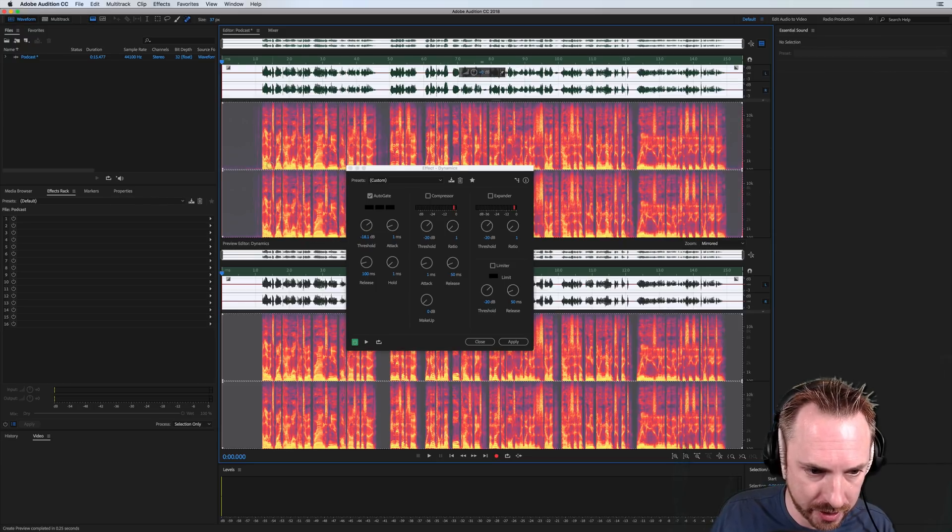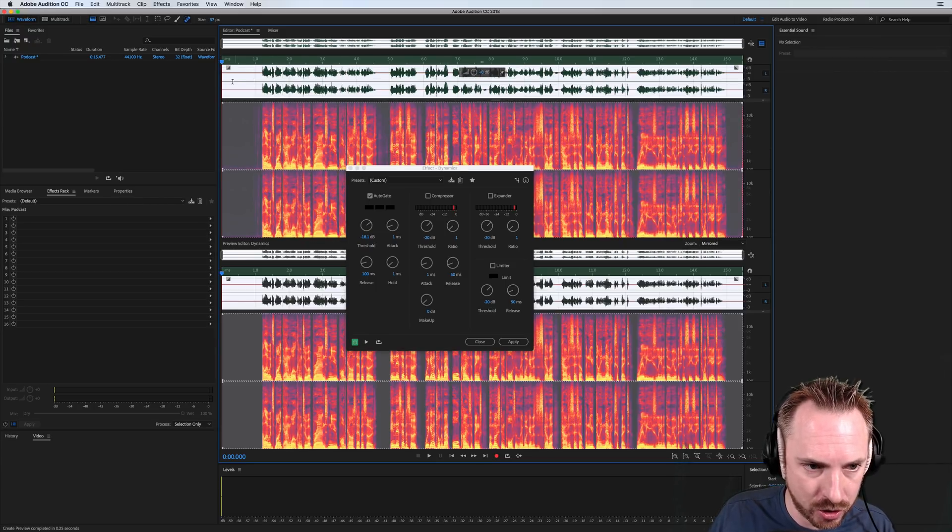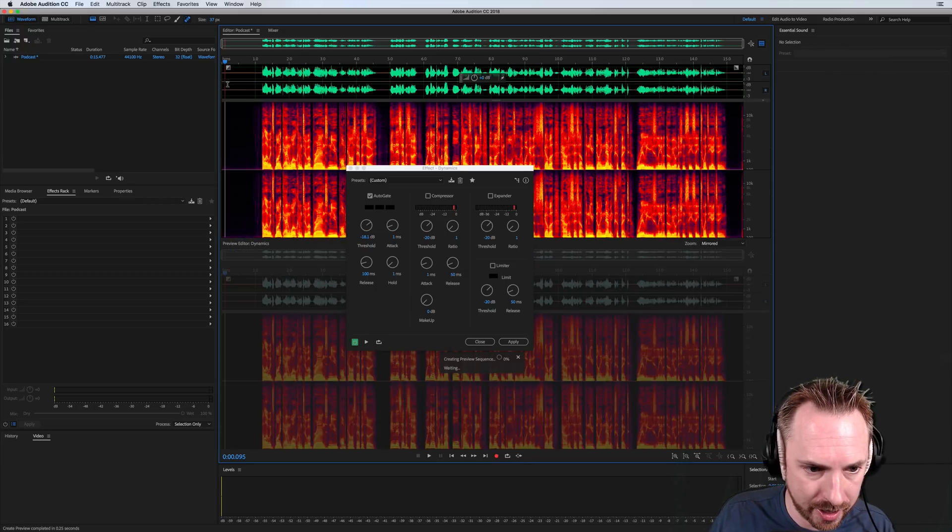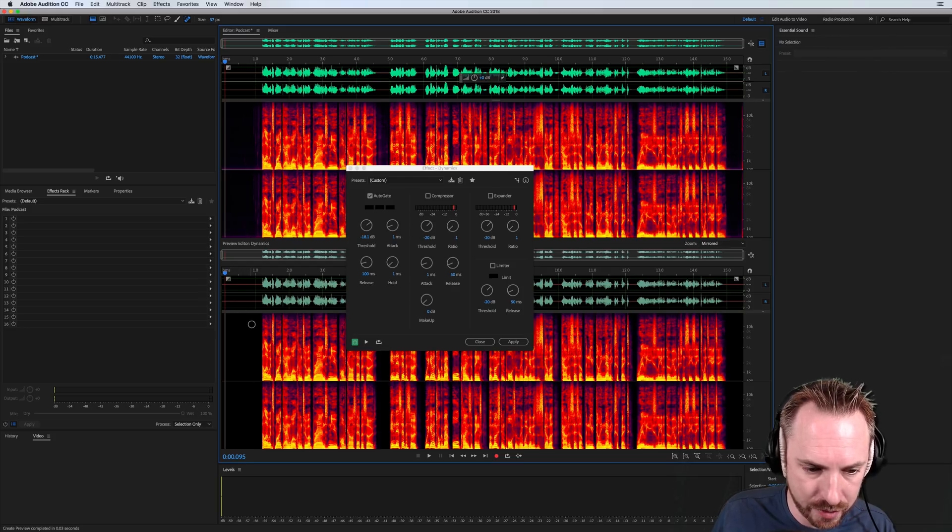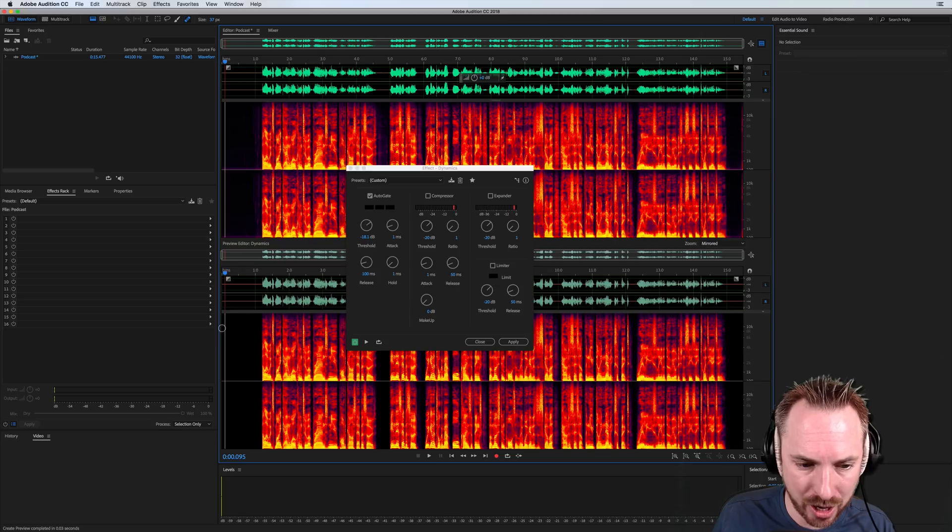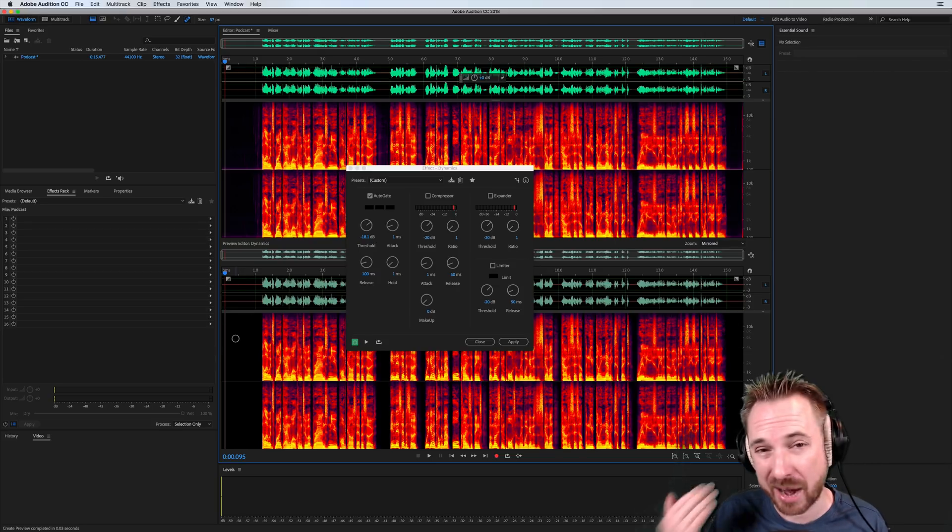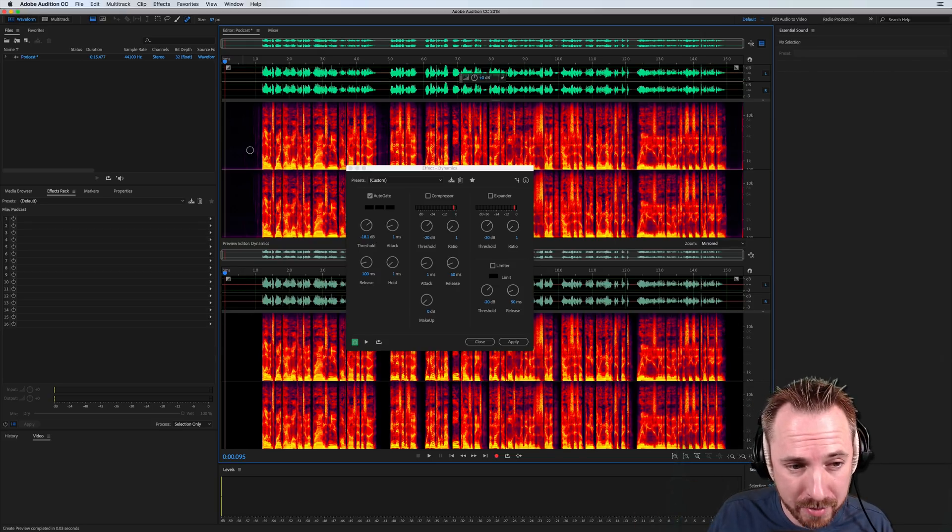Let's have a look at spectral frequency display. And as you can see, it's doing a good job. Let's just have a look there. As you can see in this version, the preview version, completely black and clear of audio and any background noise.